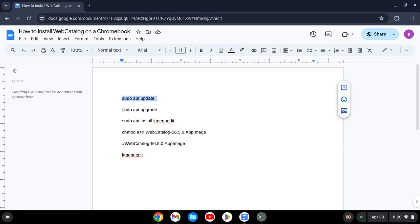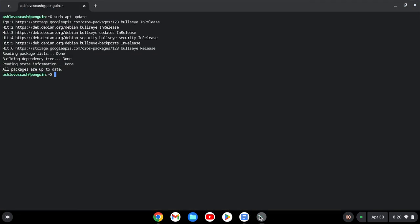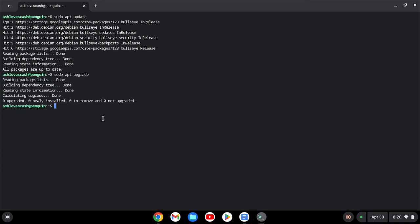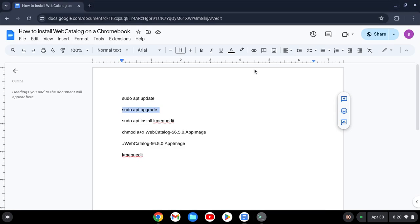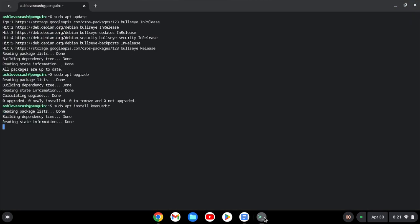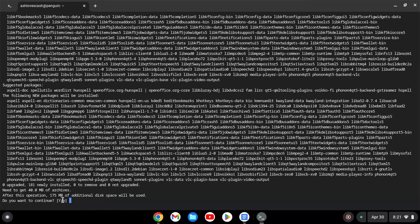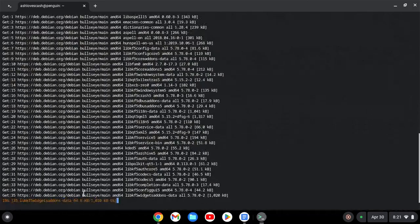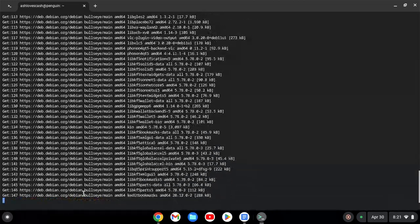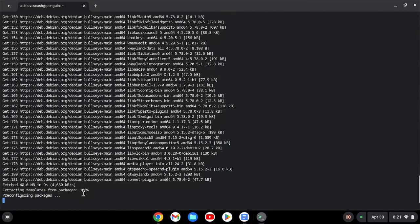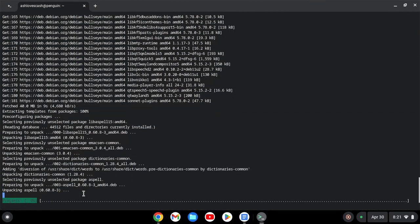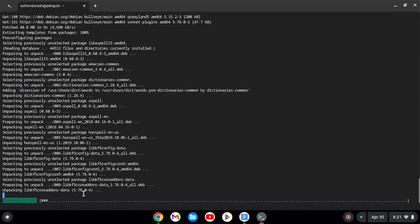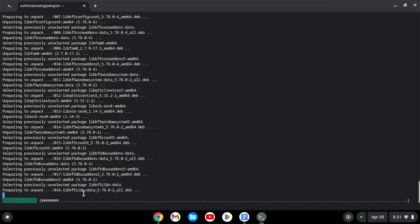Now what we will do is upgrade our system. When the prompt comes up asking if you want to continue, press Y and hit Enter. After that's done, what we will do is install a menu editor to always launch WebCatalog. When the prompt comes up again asking if you want to continue, press Y and hit Enter.